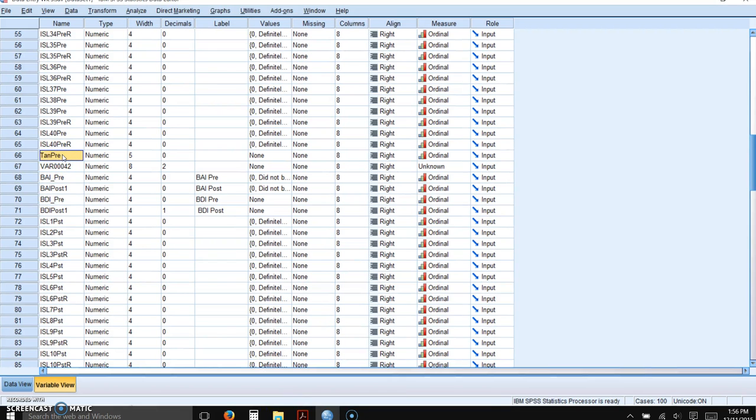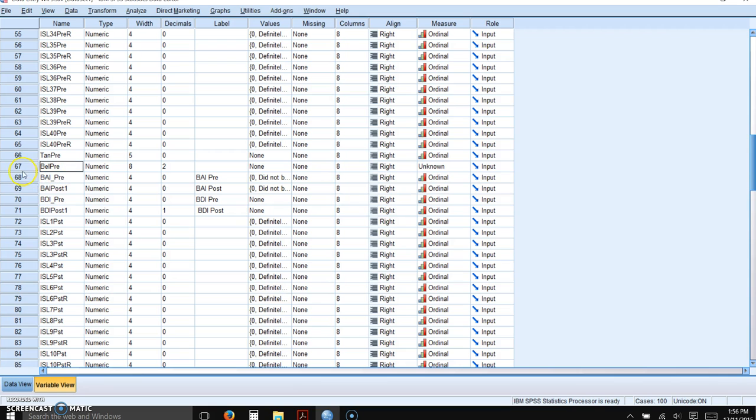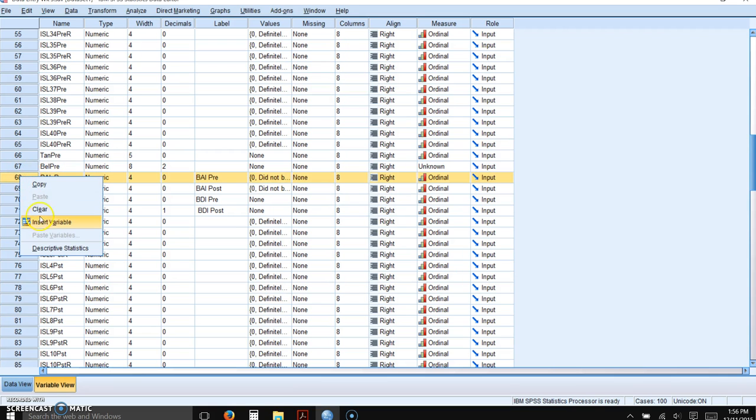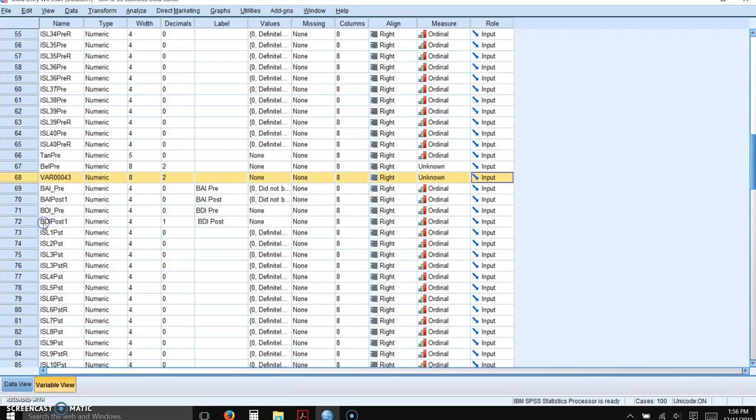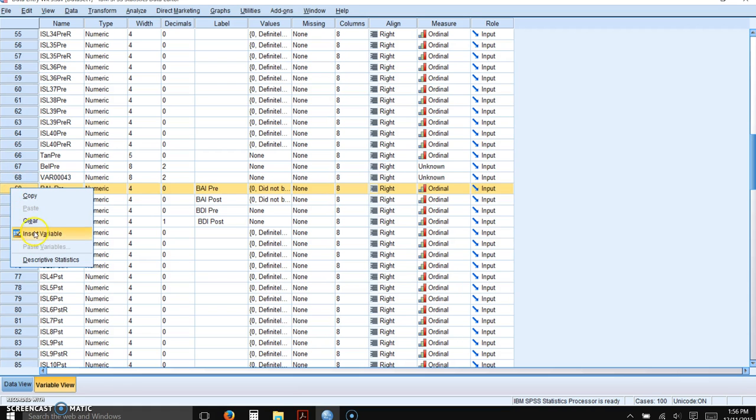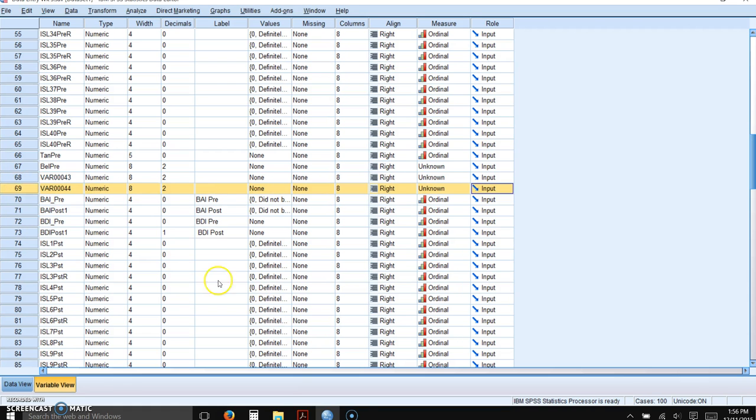And I would name that BELPRE. So BEL stands for belonging. I'm going to enter another one for the next. And I might as well go ahead and do the next variable.